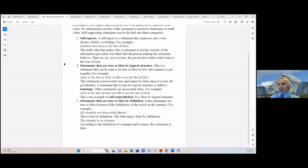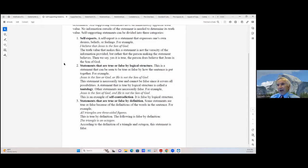Another form of self-supporting statement: statements that are true or false by definition. Some statements are true or false because of the definition of the words in the sentence. For example, 'All triangles are three-sided figures' — this is true by definition. 'Tri' means three and a triangle has three angles, so it has three sides. But the following is false by definition: 'The triangle is an octagon.' We know that a triangle has three angles and an octagon has eight sides or eight angles, so according to the definitions, this statement is false.